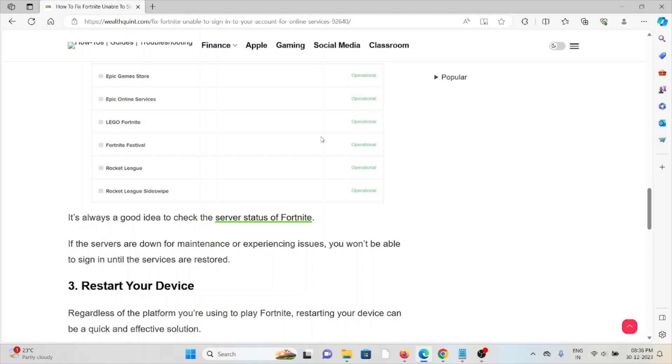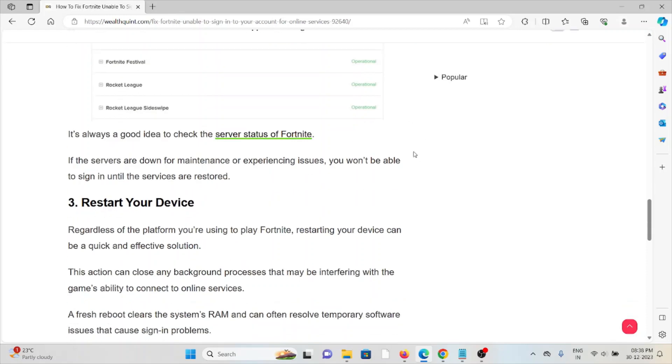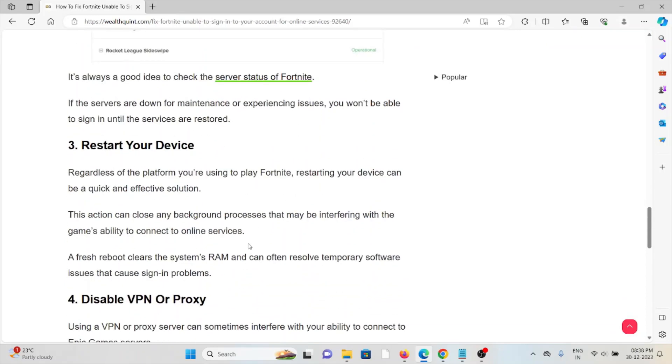The third method is restart your device. Regardless of the platform you are using to play Fortnite, restarting your device can be a quick and effective solution. This action can close any background processes that may be interfering with the game's ability to connect to online services.